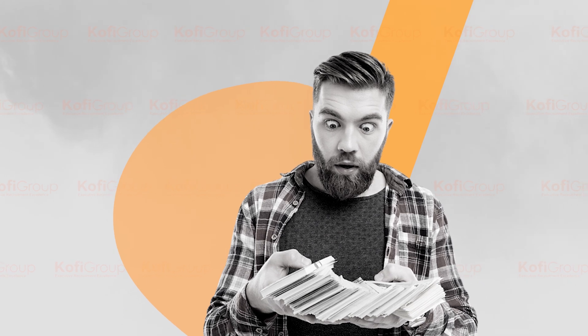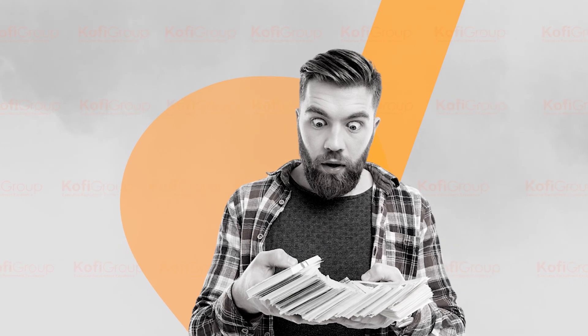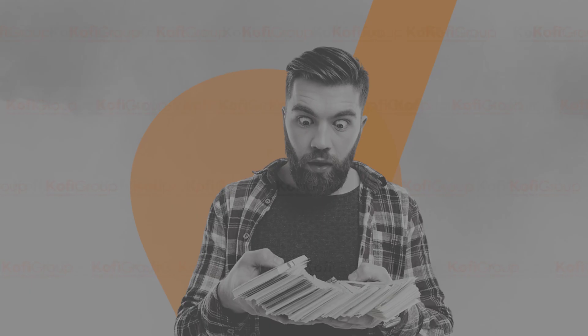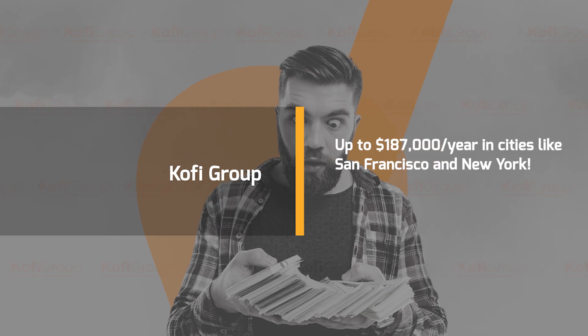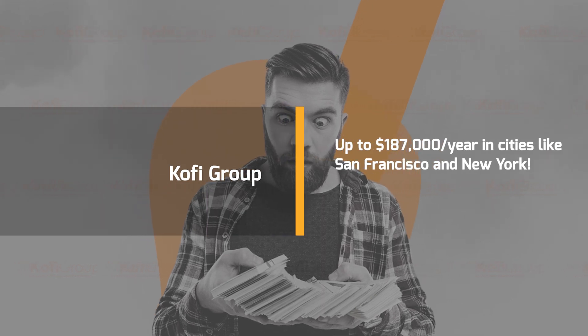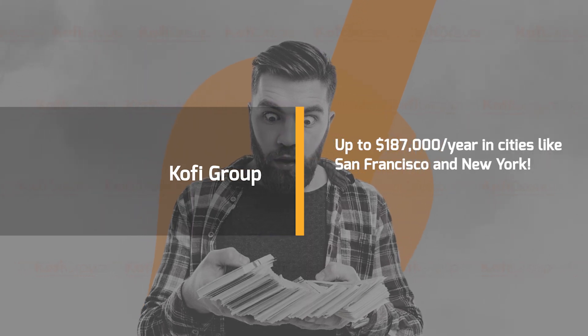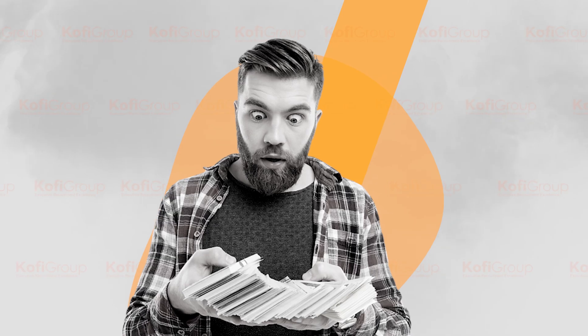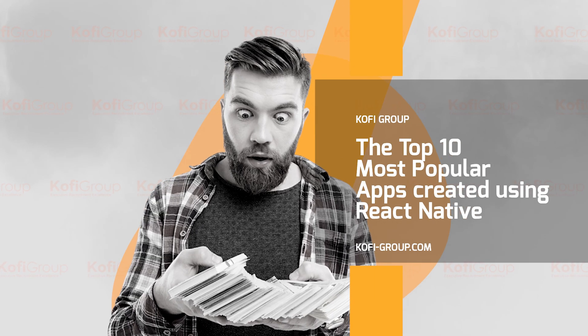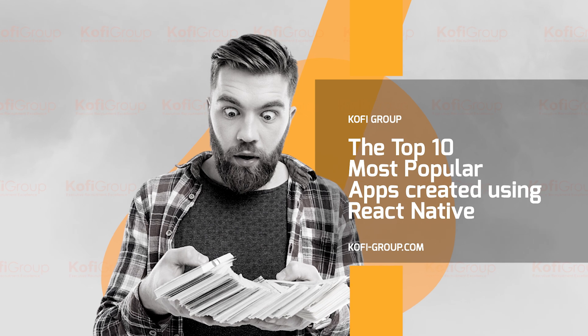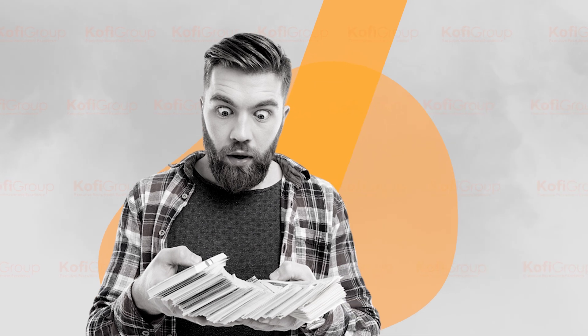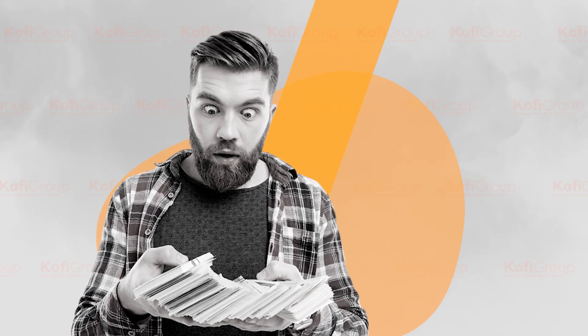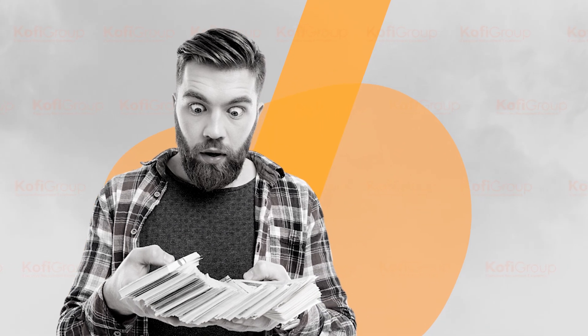Mobile developers who are fluent in React Native and have impressive portfolios can command salaries of up to $187,000 a year in cities like San Francisco and New York. We're also going to share with you the top 10 most popular apps created using React Native. You're probably using these apps already and didn't even know they were built using React Native.